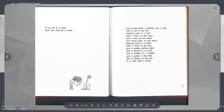If he fell in a hole that was dug by a mole, you would have a giraffe and a half with a rat in his hat.